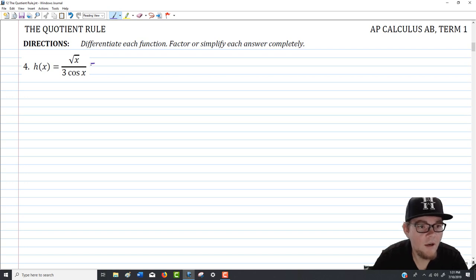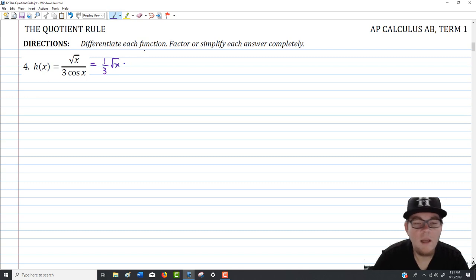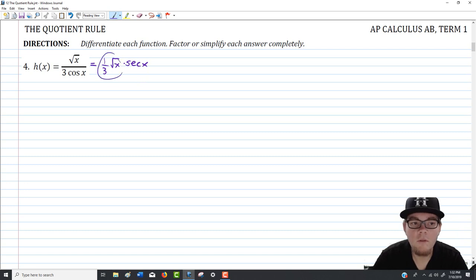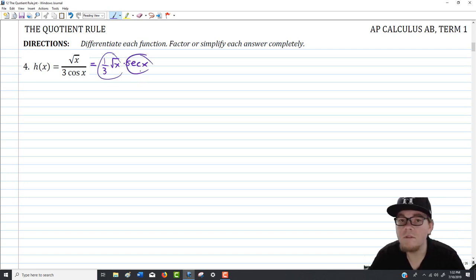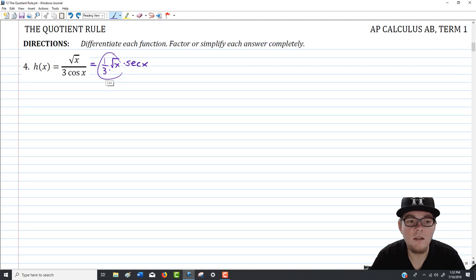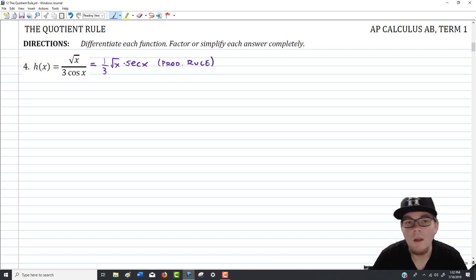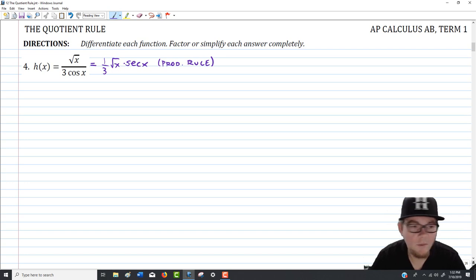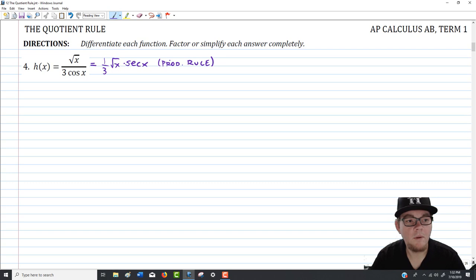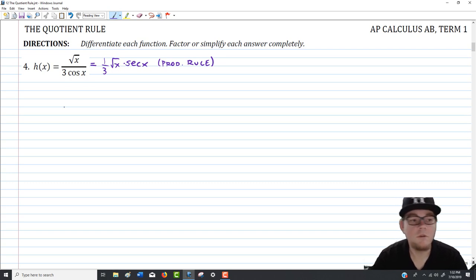In particular, you could look at this function as one-third times square root of x times 1 over cosine, which is secant of x. At this point you know the derivative of square root, and after today's lecture you know the derivative of secant — so you could work through it using just the product rule. But my goal is to approach this using the quotient rule.